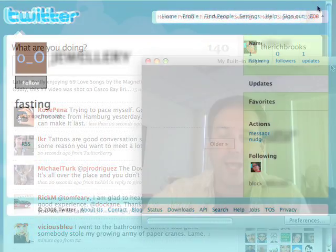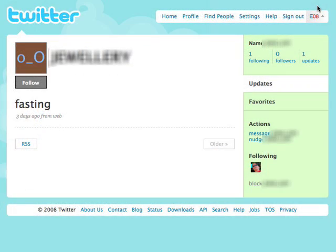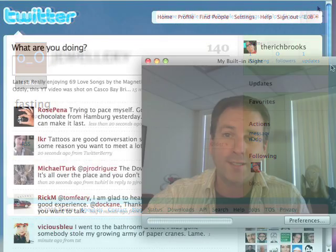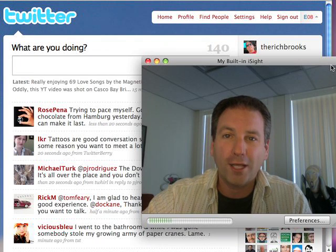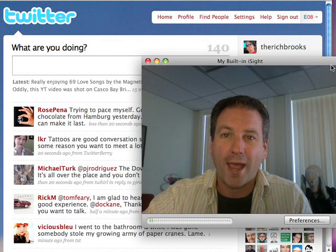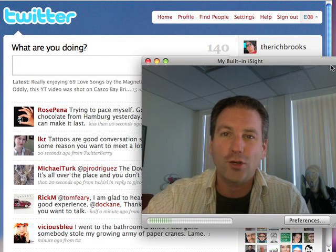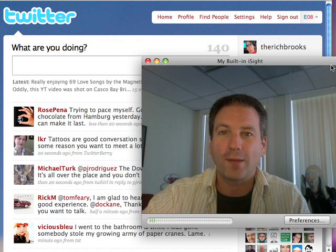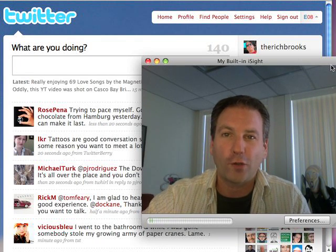Their natural reaction is going to be to go check you out. And if you have a generic icon up there instead of your face, or you haven't filled out your bio, or you only have one or two tweets, they're not going to be interested in following you back. So really get your page ready before you start following anybody.